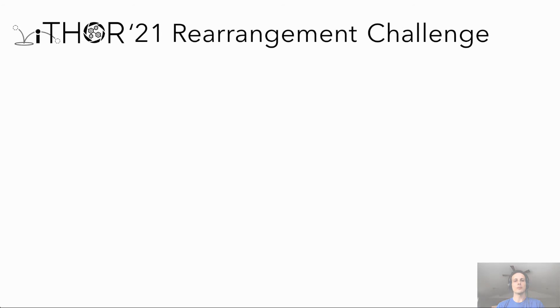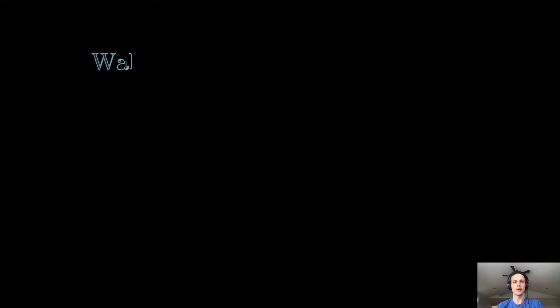Next, we move to our iThor rearrangement challenge. In our visual room rearrangement task, there are two distinct stages, a walkthrough stage and an unshuffle stage.